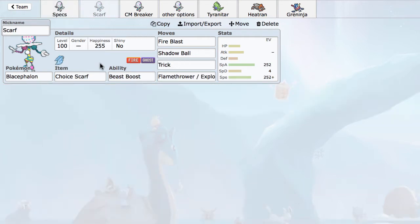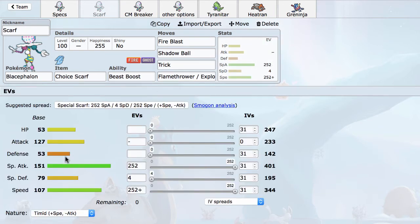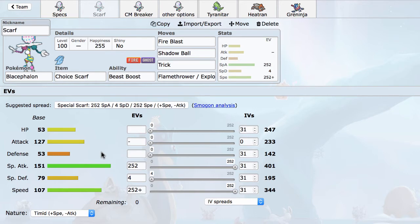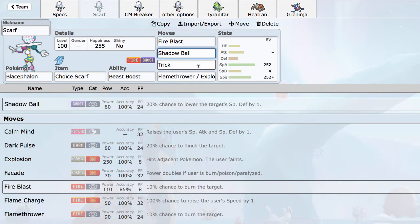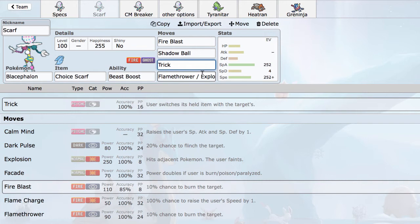The next Blacephalon set I want to talk about is Scarf. Scarf is really, really great. You'll notice that because Blacephalon has such a high base special attack stat, that even with a Timid Nature, its special attack stat is its highest stat, and its Beast Boost is going to give its special attack boost. And with base 107 speed, which is very respectable, Choice Scarf becomes a very good option. On a Choice Scarf set, you definitely don't want to be using Mind Blown. You can use Fire Blast, Shadow Ball, the standard stabs, and Trick, which is a very nice utility move on a Scarf mon. And then the last slot is basically for whatever you want.